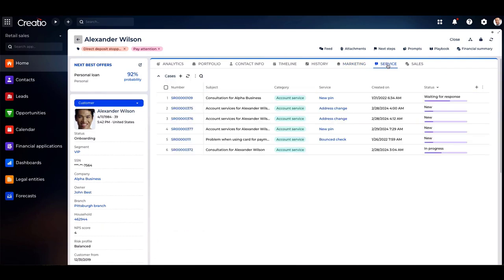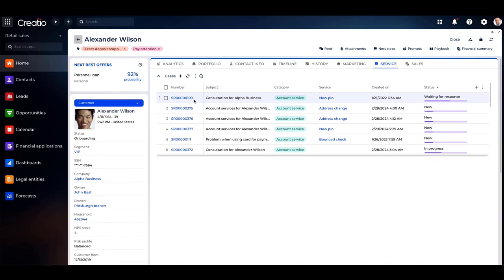With Creatio's customer service management, you can monitor and manage any cases associated with Alex under the customer services tab. This ensures prompt and effective resolution of his requests, including things like PIN requests or address changes.